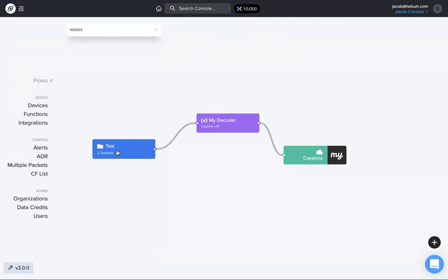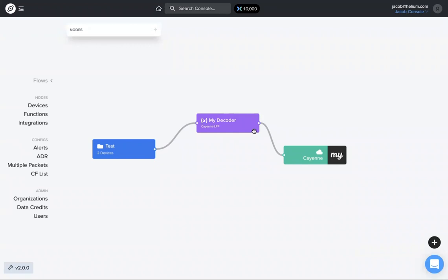Now we have the device or devices sending data through that decoder, and then it'll end up at the endpoint decoded already. Again, you don't have to use that function. Many pre-built integrations have a decoder at the end, but if they don't, and you want to make sure your data is decoded, this is how you create a function for that.